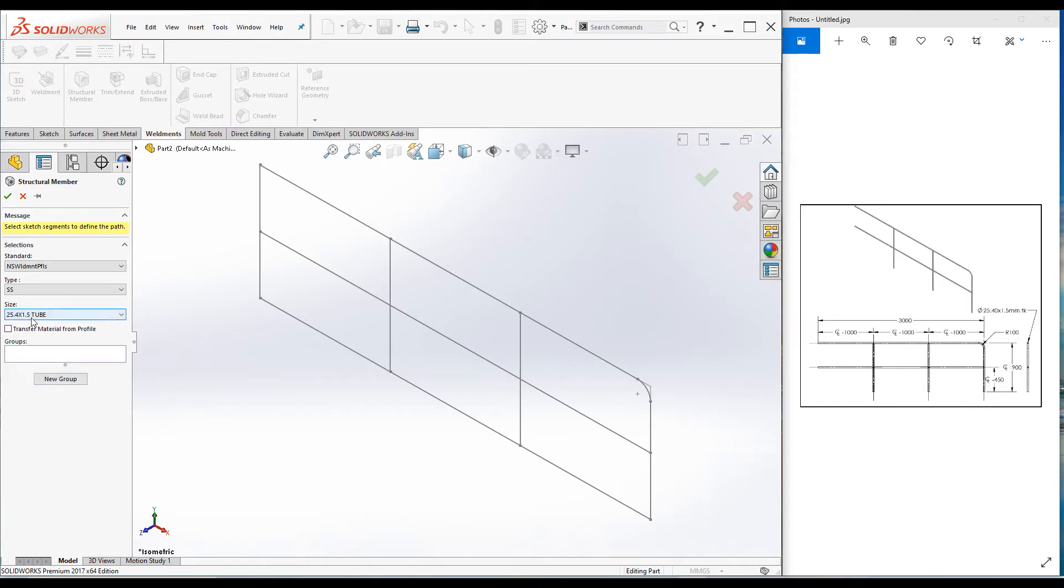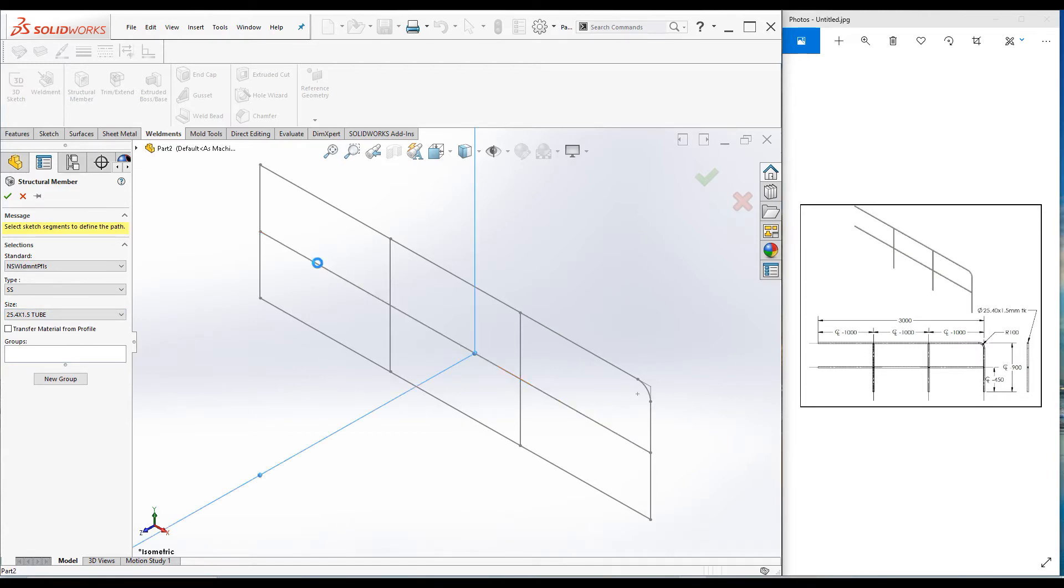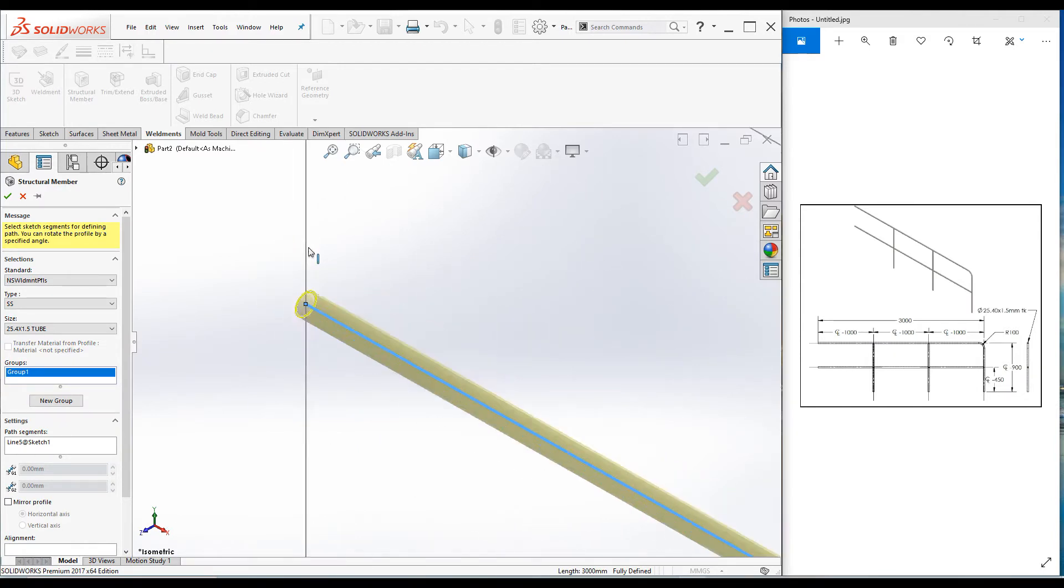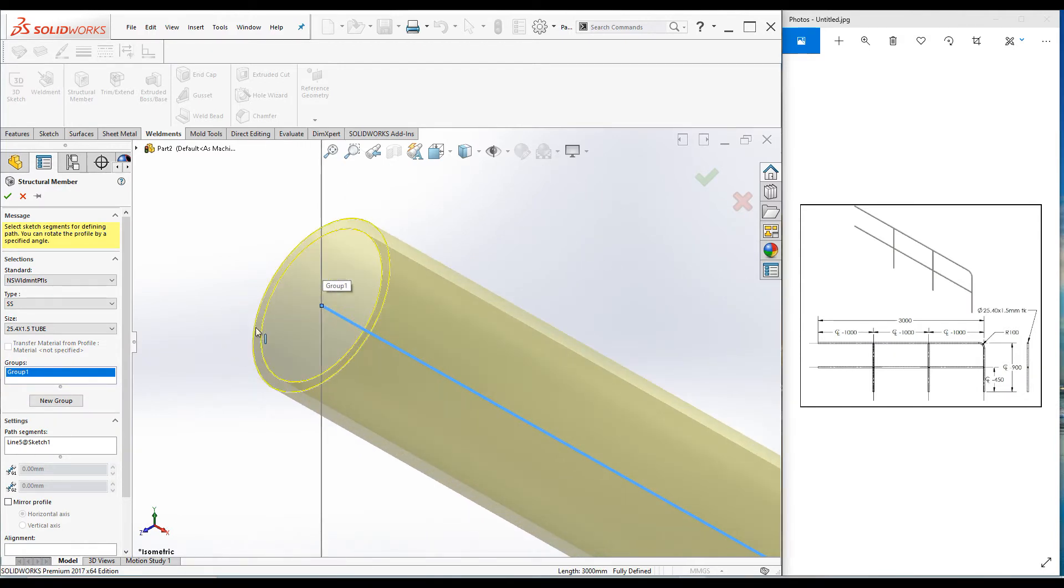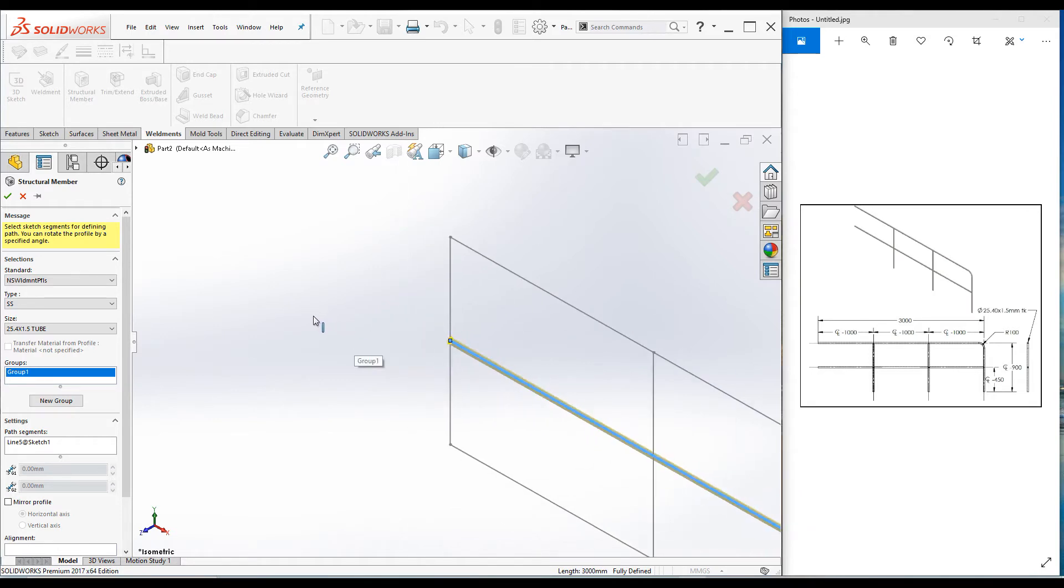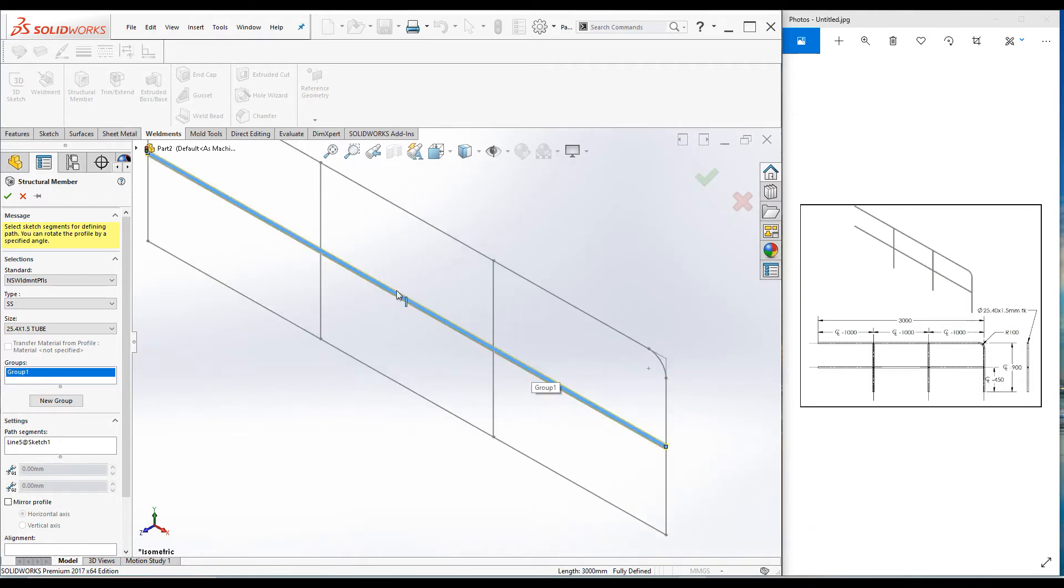Now let's select the sketch. I will select this horizontal line first and the pipe is added. If you zoom in, you can see the center of the circle is aligned with this sketch. That's what we want. Try to select another line. It really doesn't select the line.